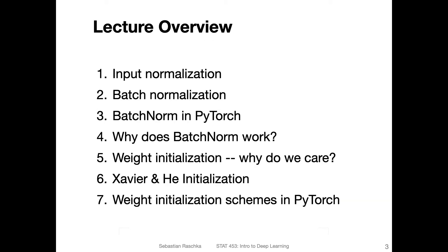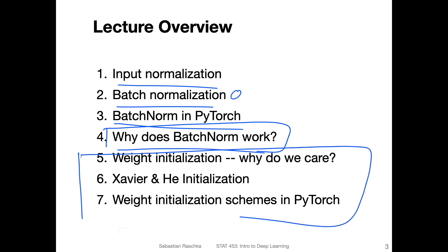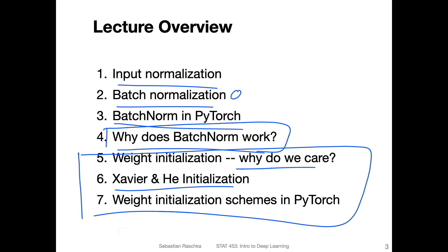Alright, so as an overview of things we are going to cover today — I structured it into seven parts. Some of these parts will be very short, but I tried to structure it so that they go by topic and are somewhat organized. So first, we will briefly talk about input normalization, then we will switch to layer normalization, and I will show you how we do batch normalization in PyTorch. And then we will have a discussion of how and why batch normalization works — explaining the technique and procedure, and then revisiting why it may have a positive effect in practice, since it's still a somewhat controversial topic with several competing theories. Then we will switch topics and talk about different weight initialization schemes: why we care about them, two different examples, and also how it works in Python.